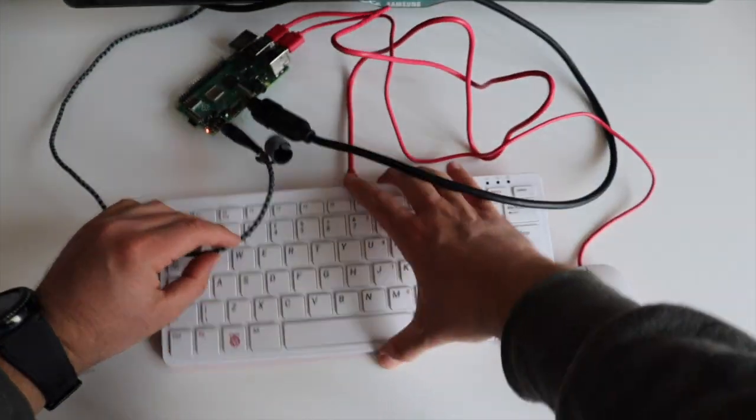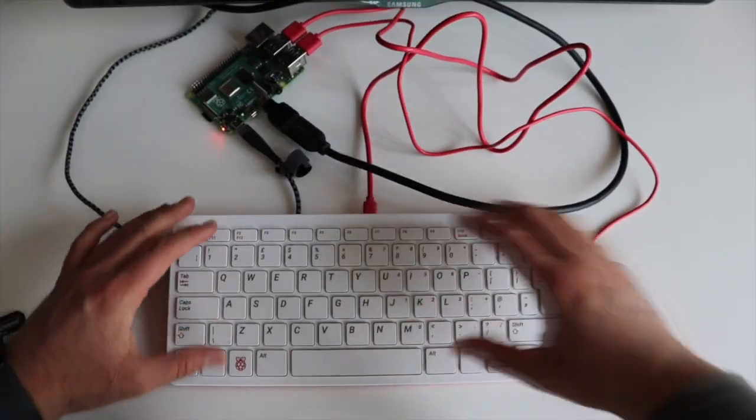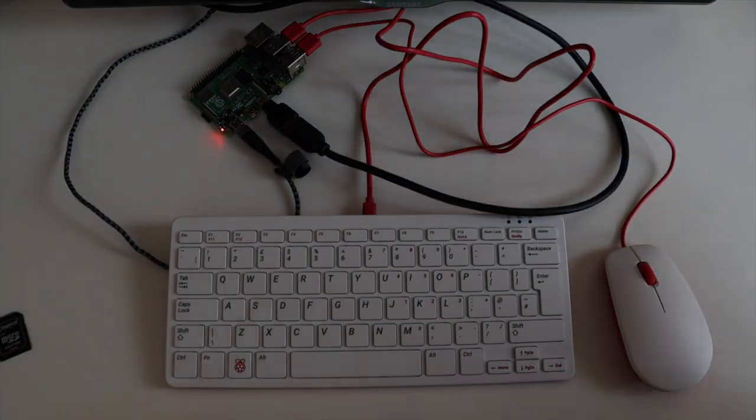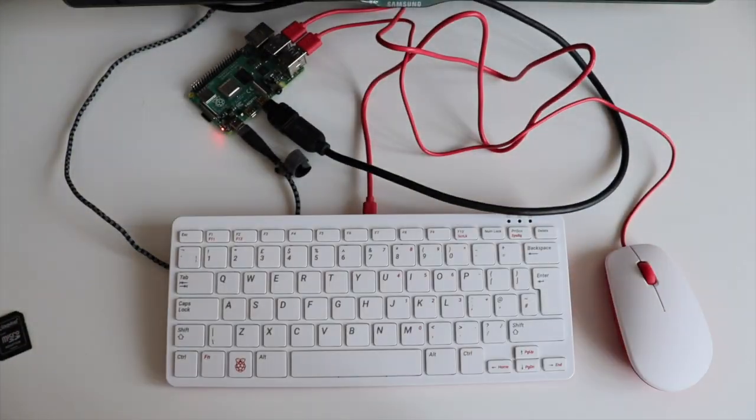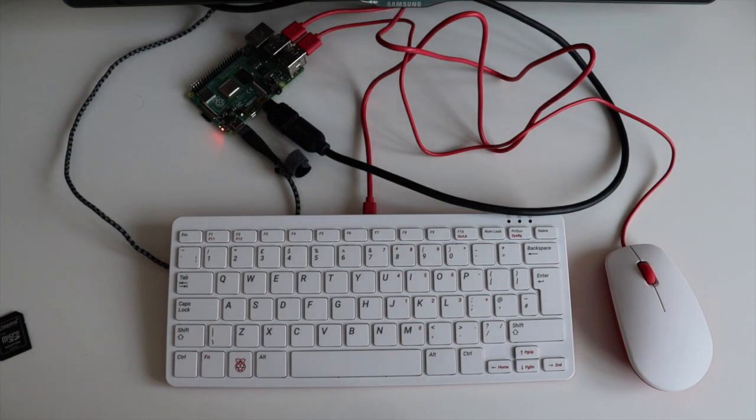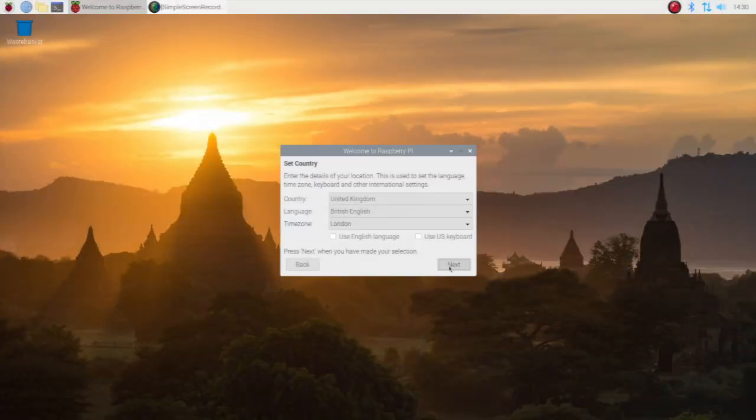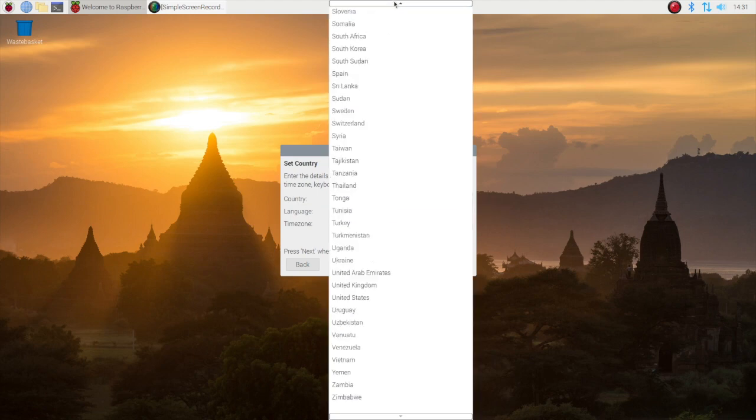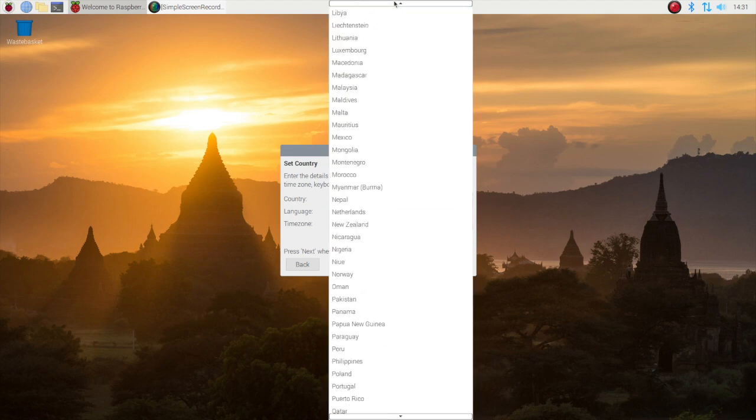As soon as I plug the USB-C cable, Raspberry Pi 4 will be started and the welcome screen will appear on the monitor. Follow the steps to configure and finalize the installation of Raspbian.